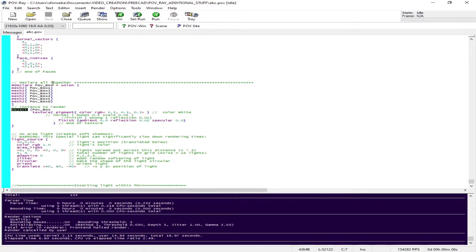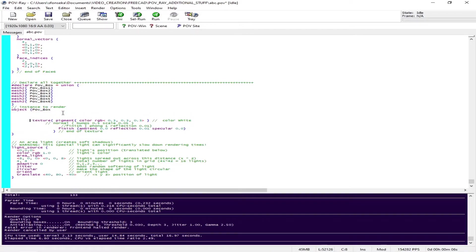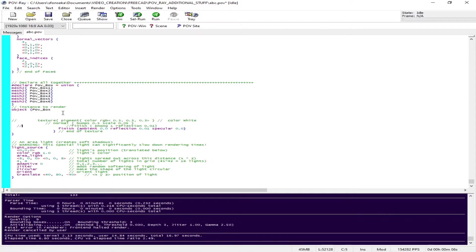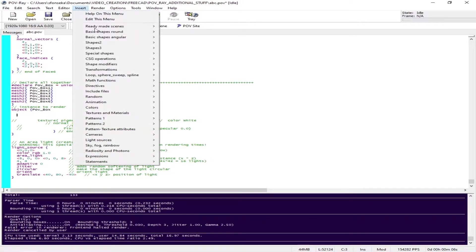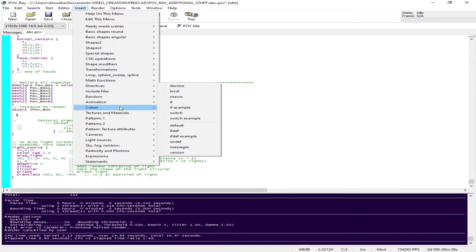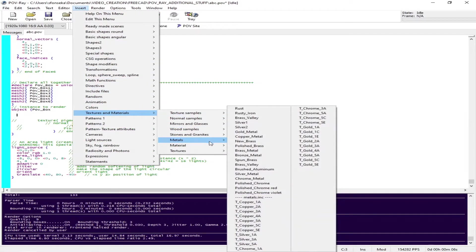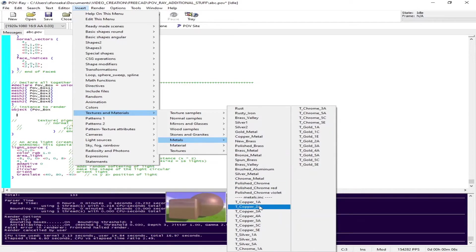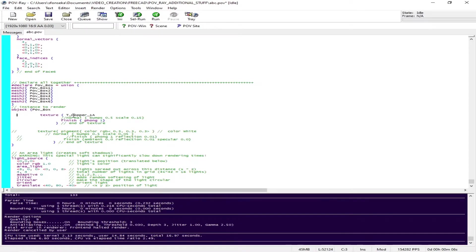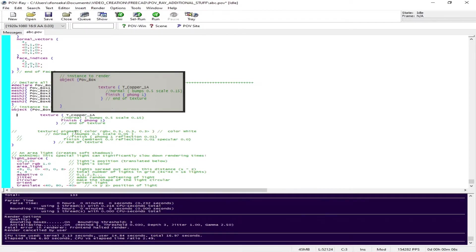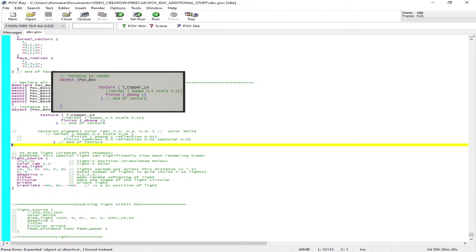Next I want to add a texture to the base or table, the cube. I'm going to comment out what was the default spit out of FreeCAD. I'm going to insert a metallic texture. Let's go to texture and metals, and I'm going to pick metallic copper - T_copper_1A. Insert it, save and run it.